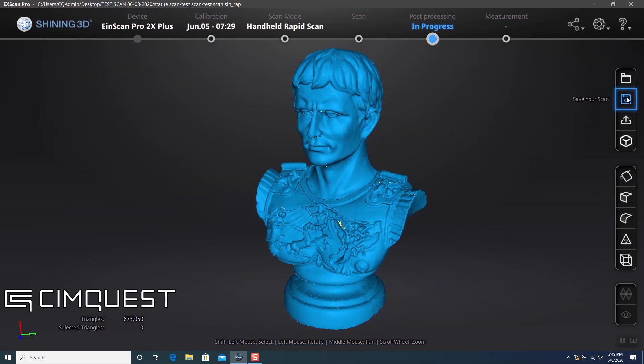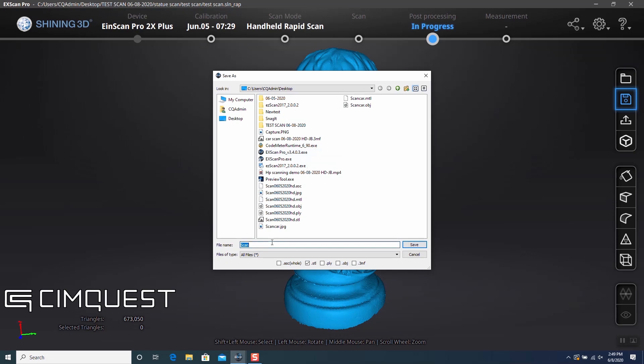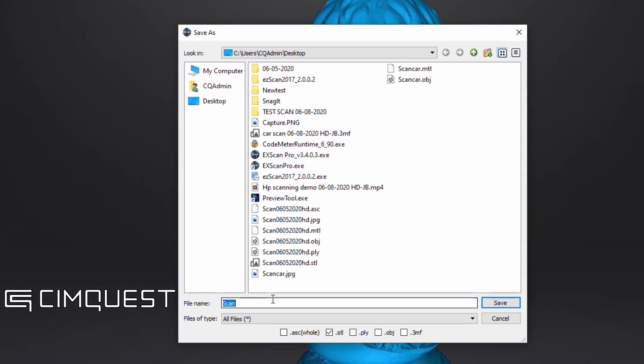When you are done with post-processing the polygonal mesh, you click on Save Scan, you choose your file type, and your scan is complete.